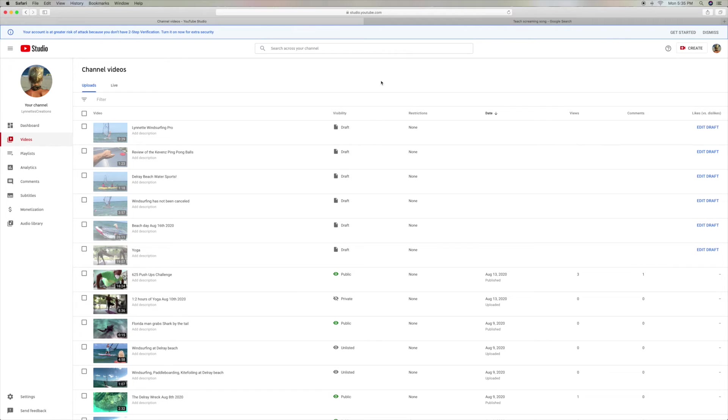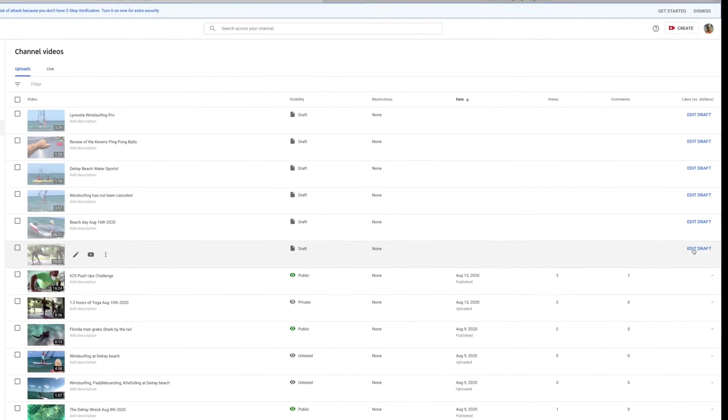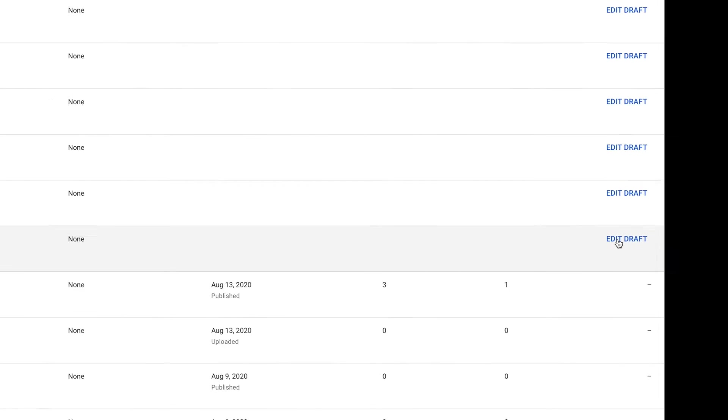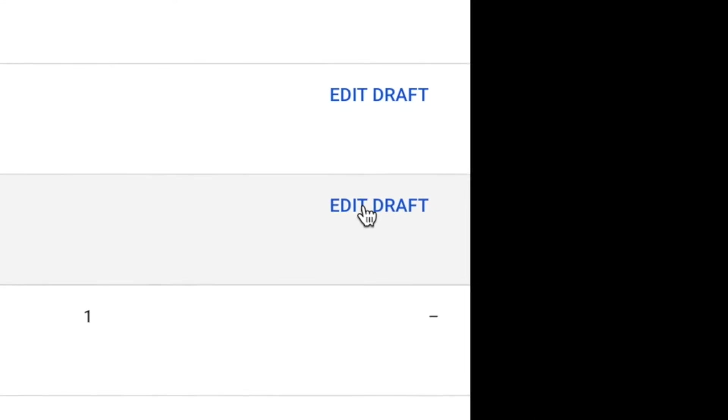The way that you're going to get these to go live is you've got to come over to the right side under likes versus dislikes and hit edit draft.